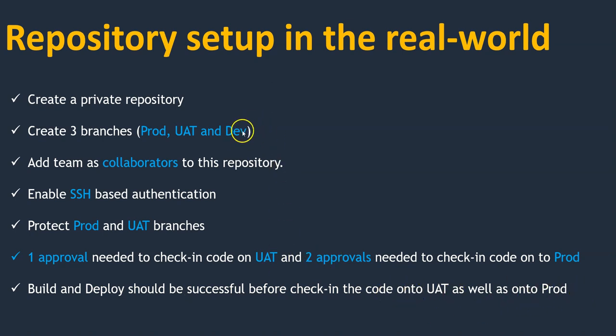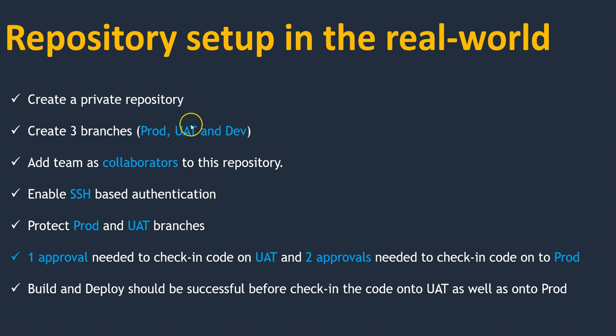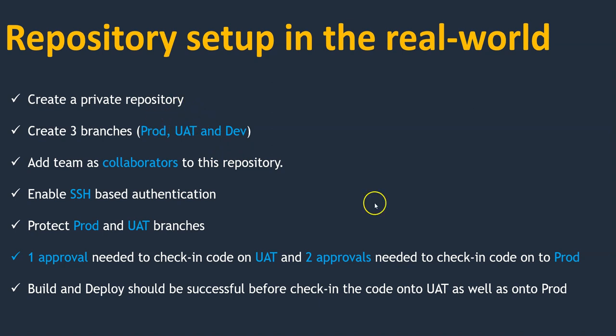Next, build and deploy should be successful before checking the code onto UAT as well as prod. Which means assume I've pushed my code onto the dev environment. From dev environment I will build and deploy it on the dev system. Once it's successful then only I can check in my code onto UAT. Similarly on UAT I will do build and deploy. If it's successful then only I will check in my code onto prod. That's how we can make sure that working code is moving onto production.